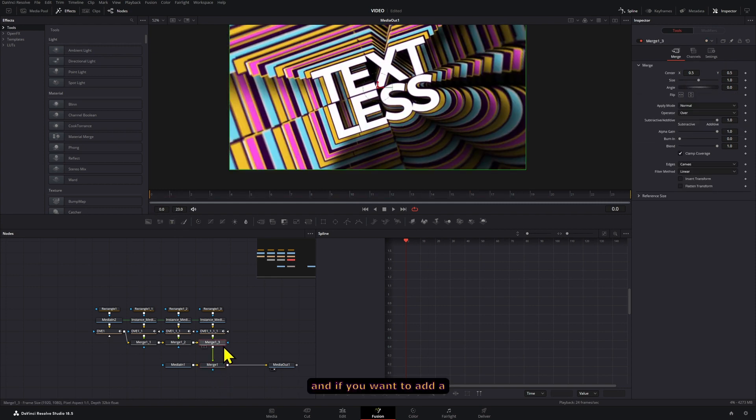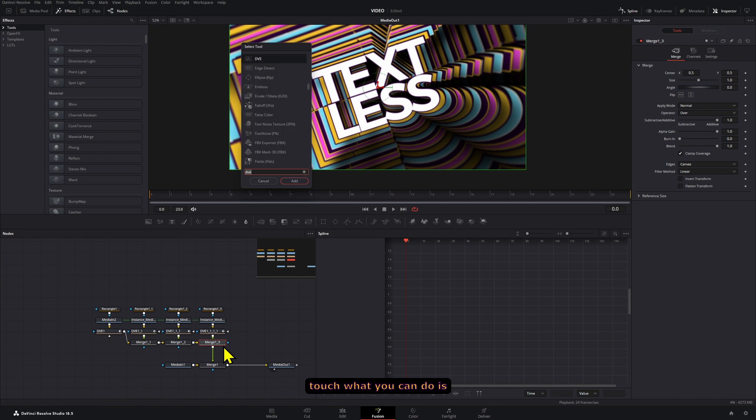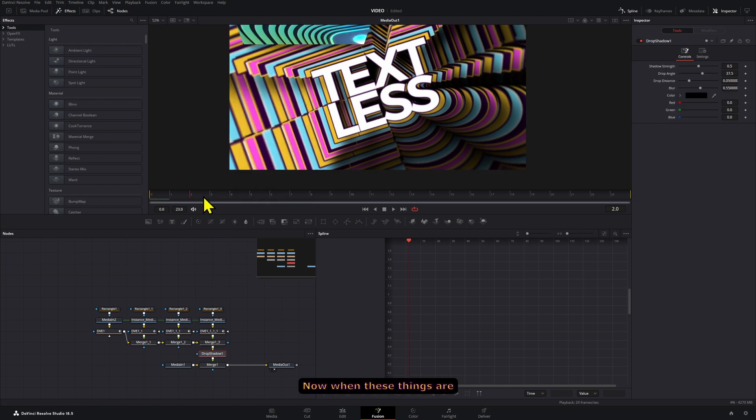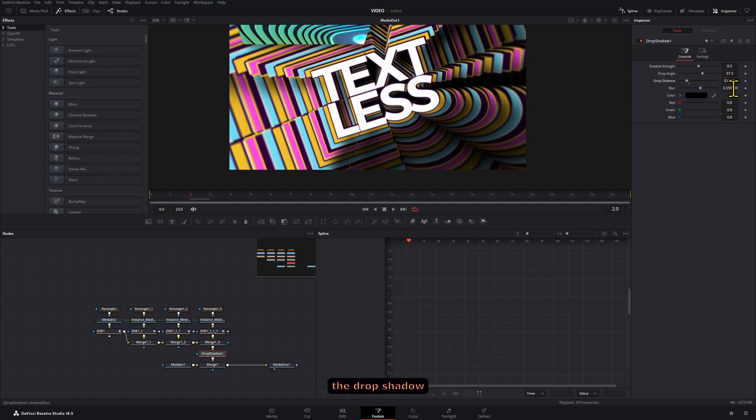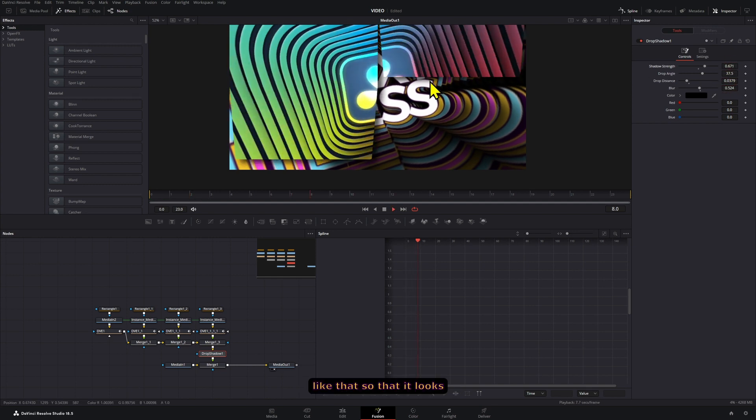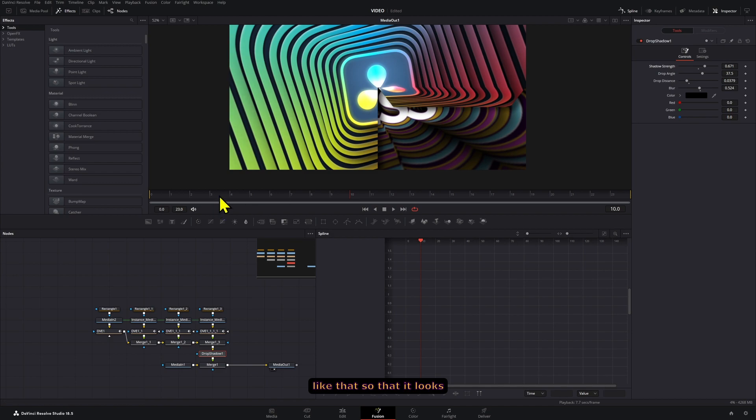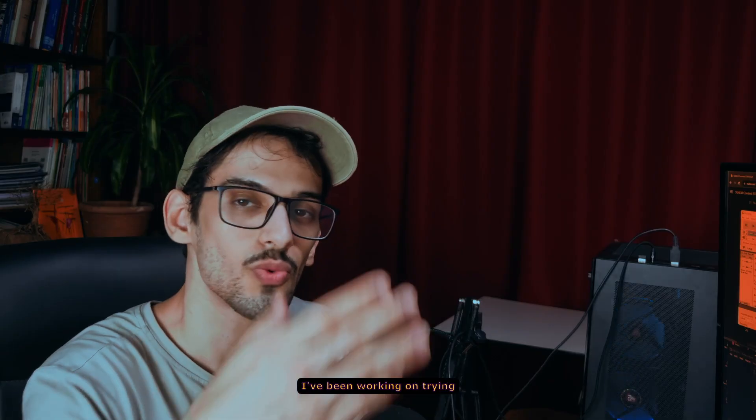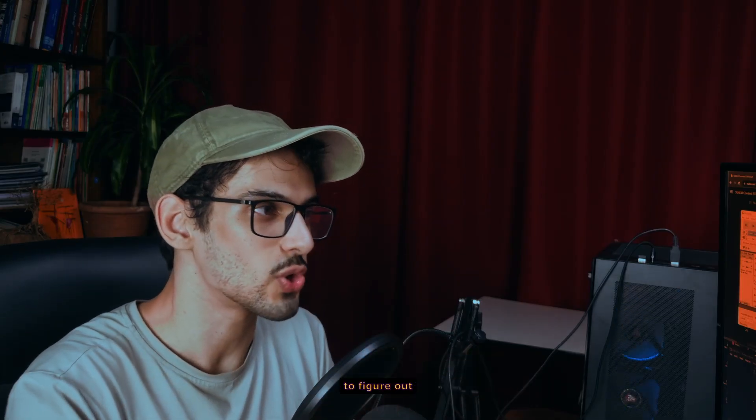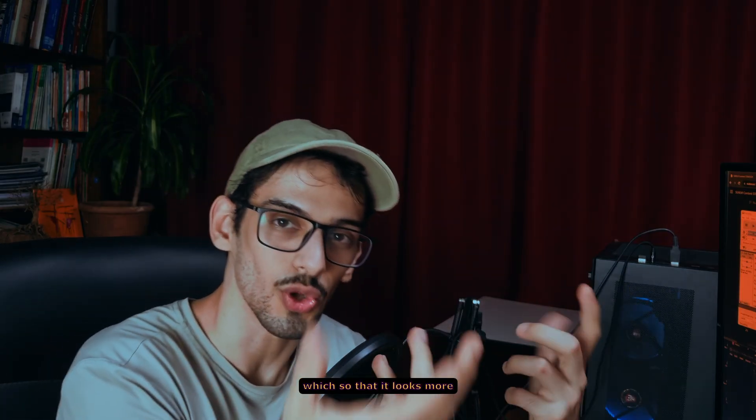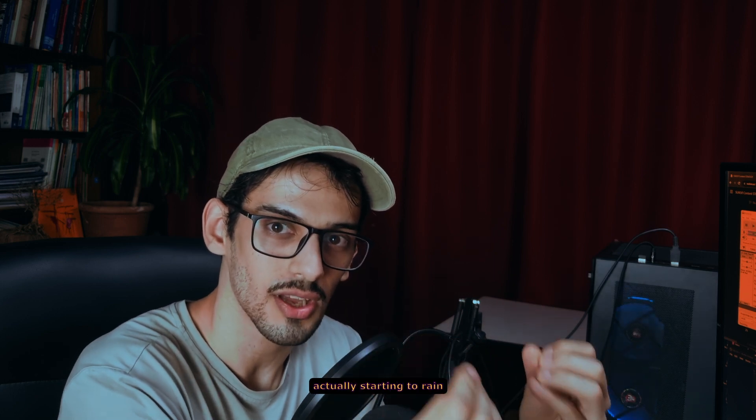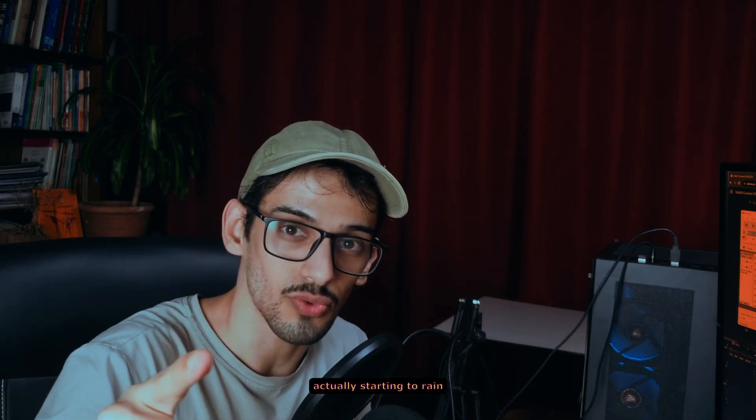If you want to add a little bit of an extra touch, you can add a drop shadow. Now, when these things are coming down, you can adjust the drop shadow intensity or strength like that so that it looks a little bit better. I've been working on trying to figure out which... so that it looks more like an origami folding. Actually starting to rain.